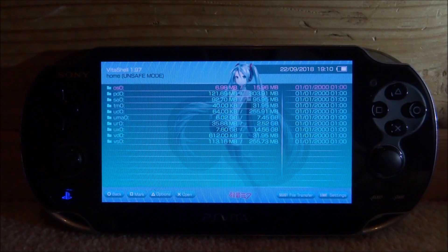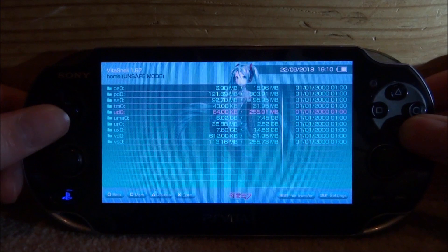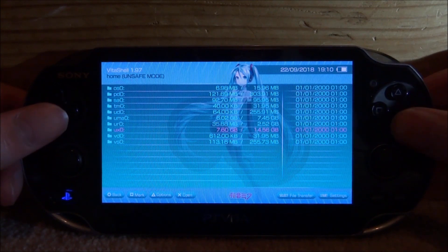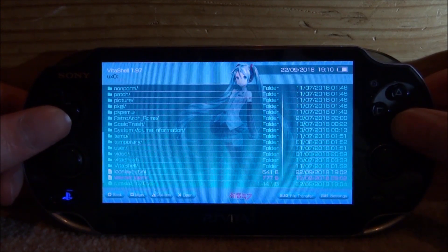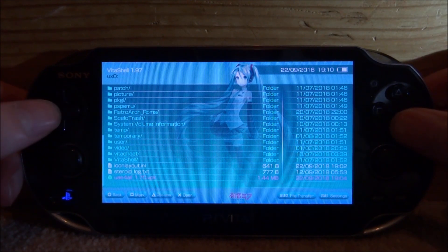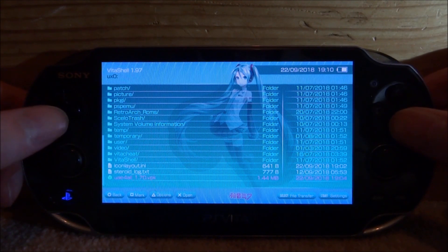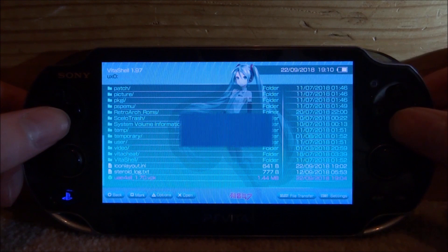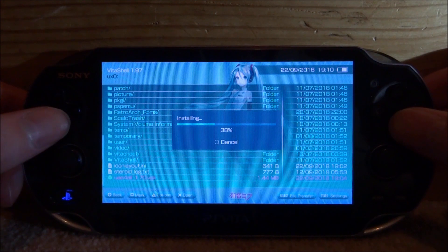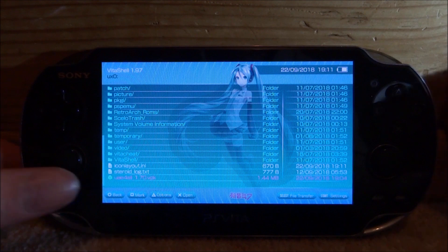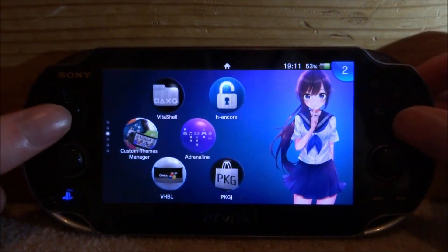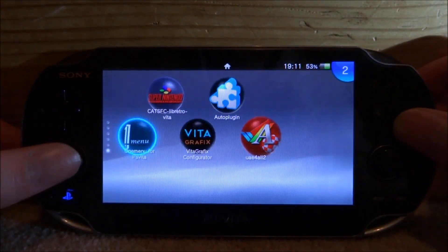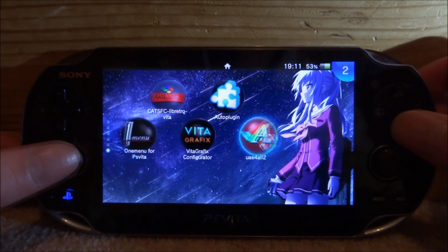Back on your PS Vita, we can now install the emulator VPK. Go to uxo or wherever you put the VPK file. Here's mine: UAE4ALL VPK version 1.70. Just press X on it, press X again, and it will begin installing. Once it has finished installing, close out of VitaShell and look for the app on your home screen. Here is mine.